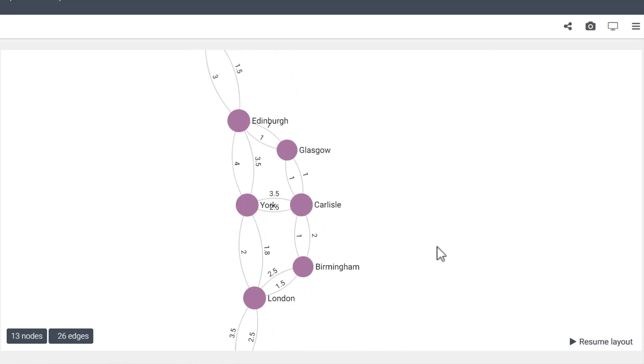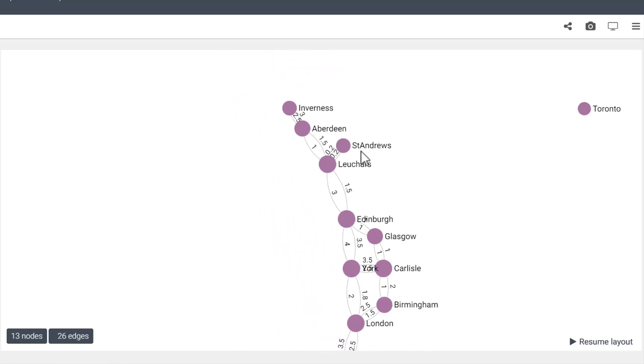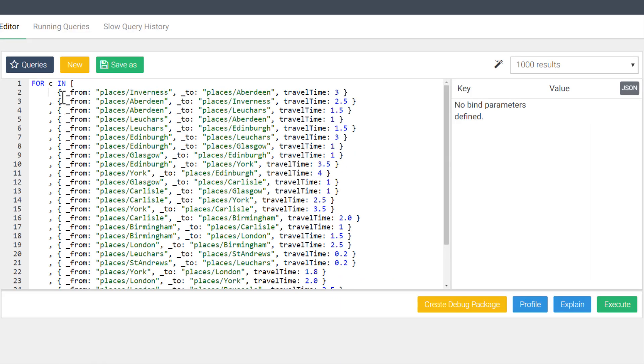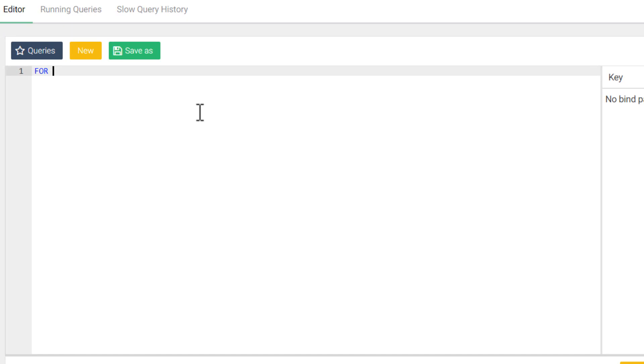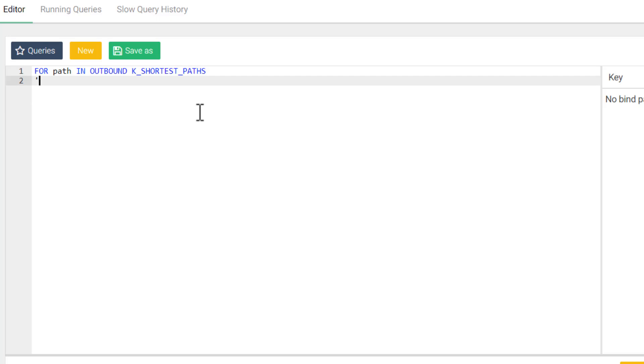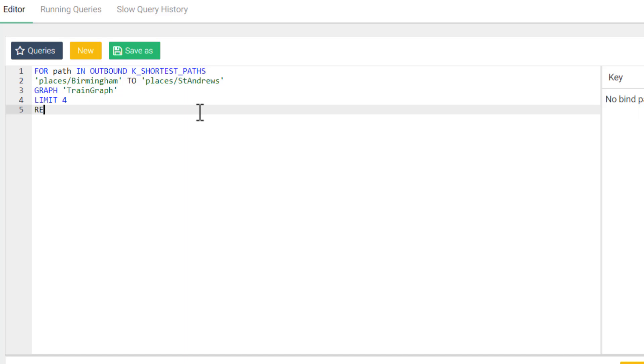For our query, I would like to find the shortest paths from Birmingham to St. Andrews. To start building out the query, we start with the for statement followed by our variable. K shortest paths emits the full path, so I will just name this variable path. And since we want train routes from Birmingham to St. Andrews, my direction will be outbound. Follow this up with the K shortest paths keyword. And then our start vertex, which is places slash Birmingham to places slash St. Andrews. For our graph, we named it train graph. Let's see the results without options for now. I will use limit here. Although limit isn't necessary for our small example, it is usually a good idea when querying real-world datasets. And finally, we'll return the path variable.